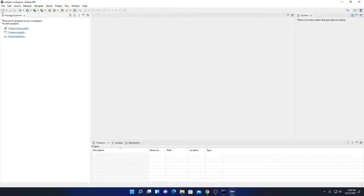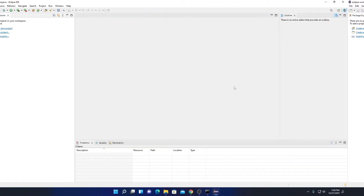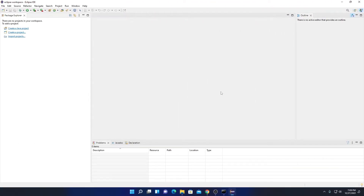Here we have all the options such as File, Edit, Source, and other menu options. Here we have some tools and the Package Explorer. Here we have some tabs for Problems, Java Document, and Declaration, and here we have the Outline view.